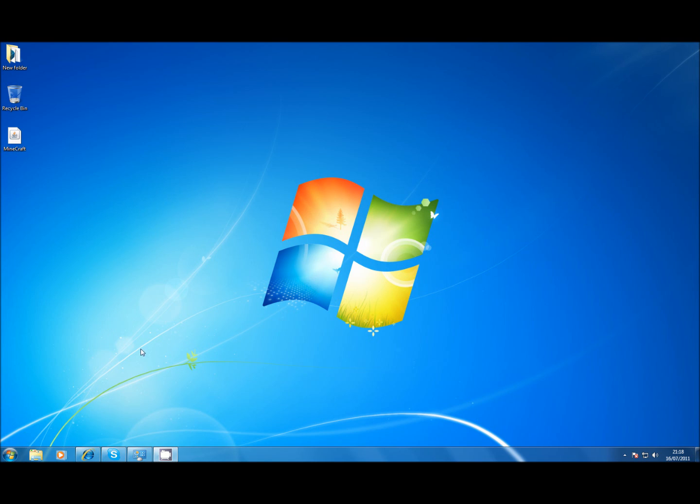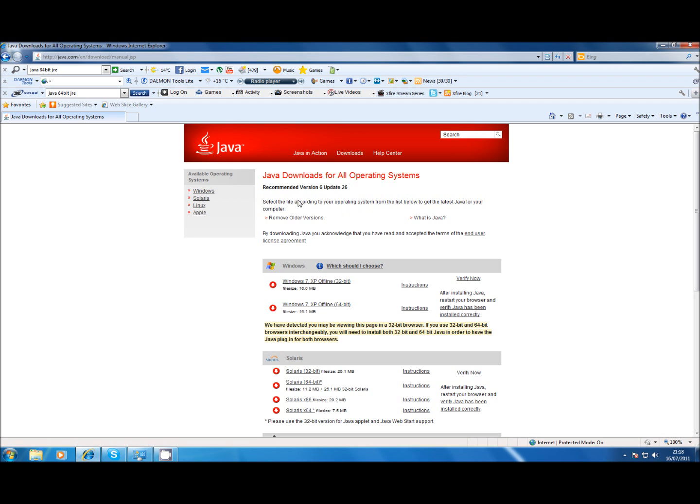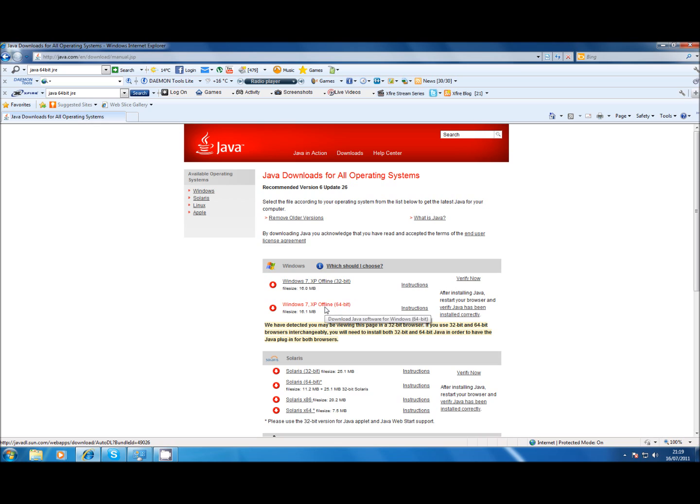So the first thing you need to do is make sure that you've got the correct version of Java for your operating system. If you've got 64-bit go to the java.com/en/download/manual.jsp and download the 64-bit version. I'll put the link in the description.